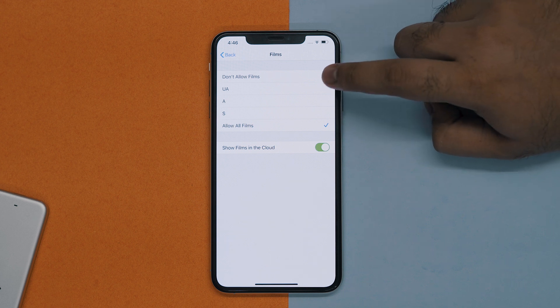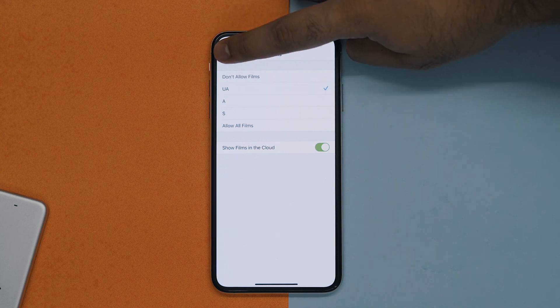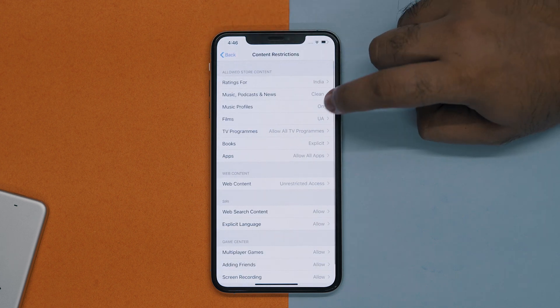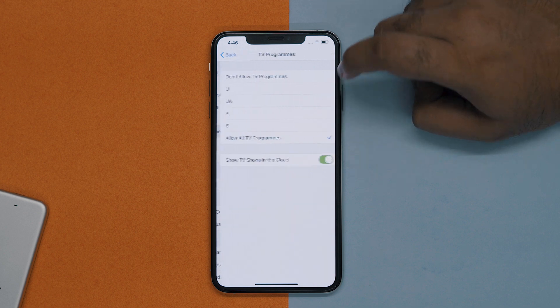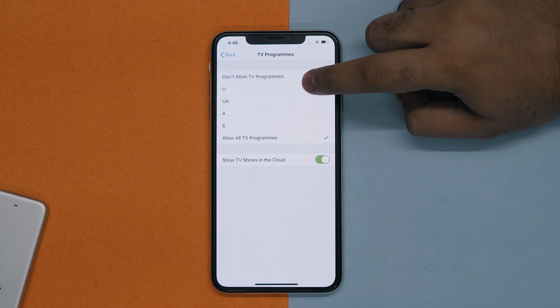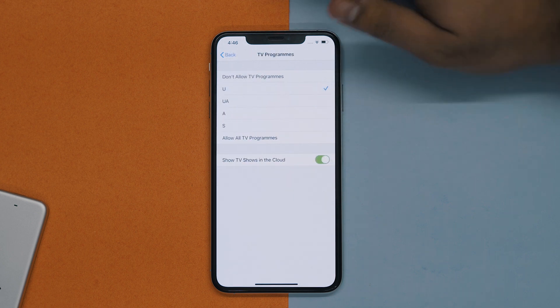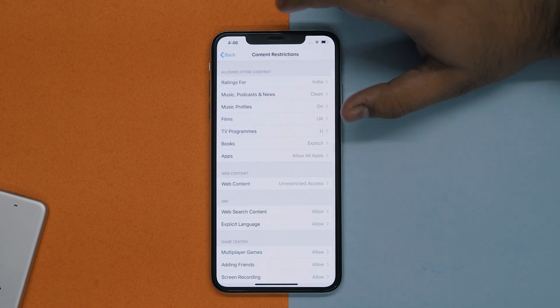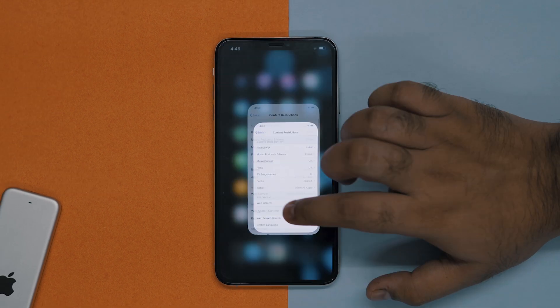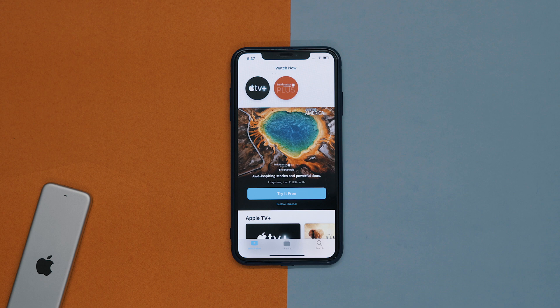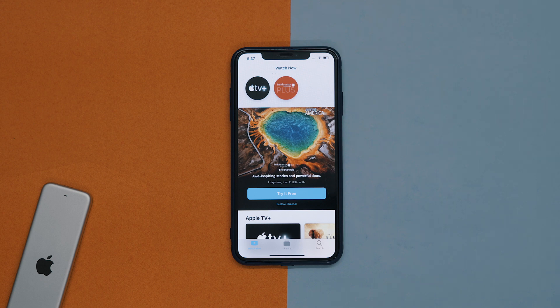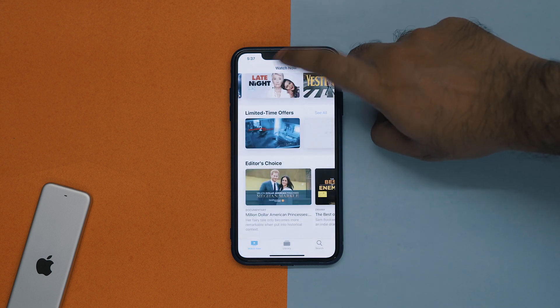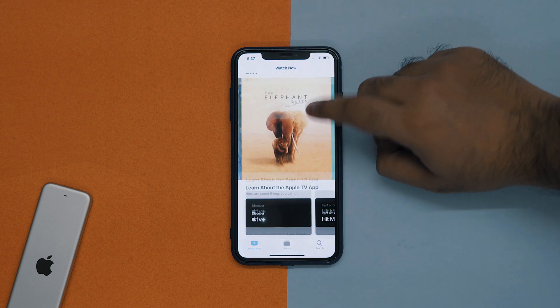For this instance, I'll choose TV shows and then tap on the highest rating you want to be accessible in Apple TV Plus. For this instance, I don't want them watching movies over 14, so I'll select that and then go back to save changes.